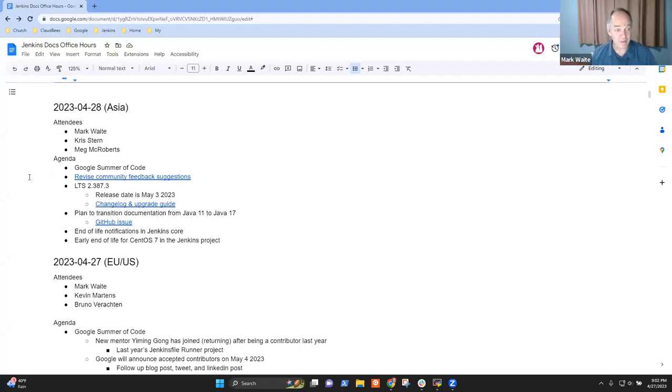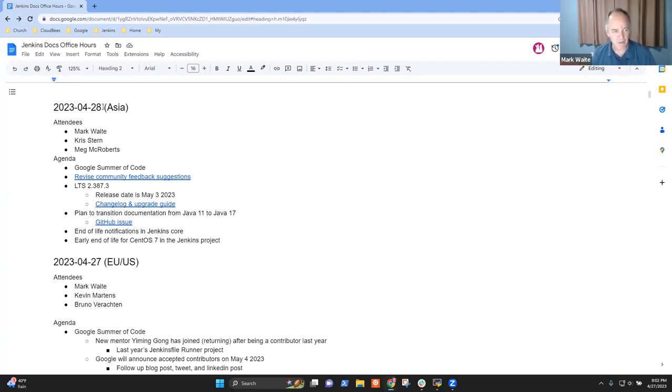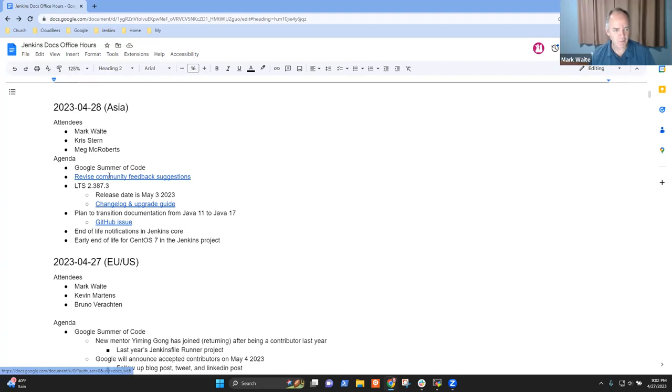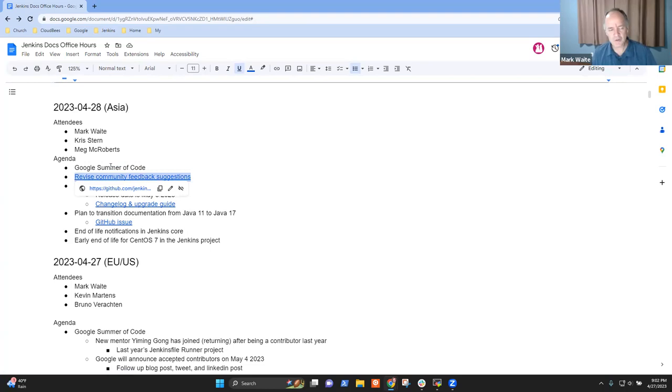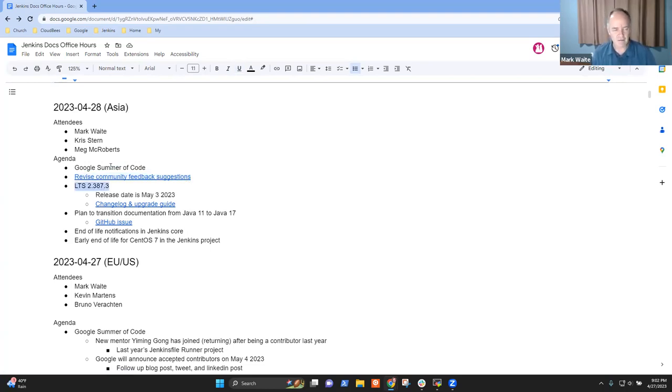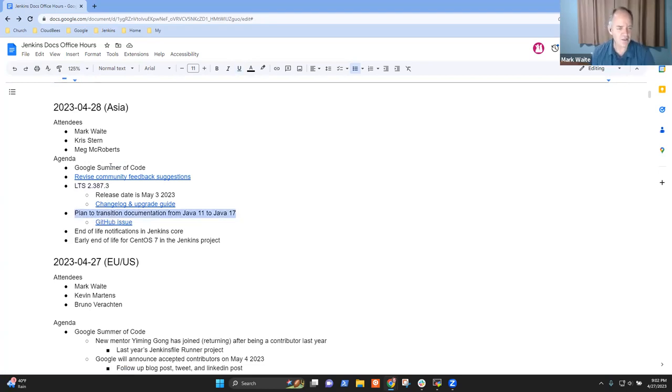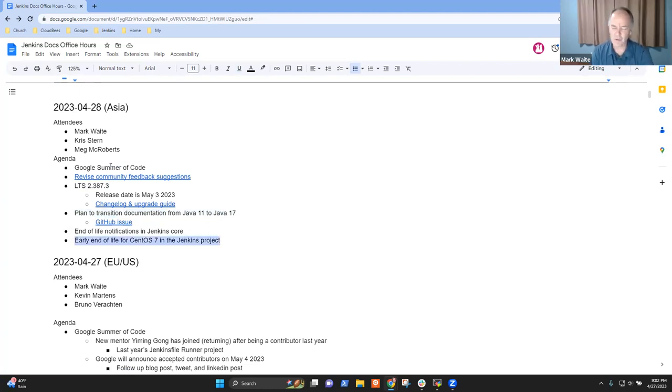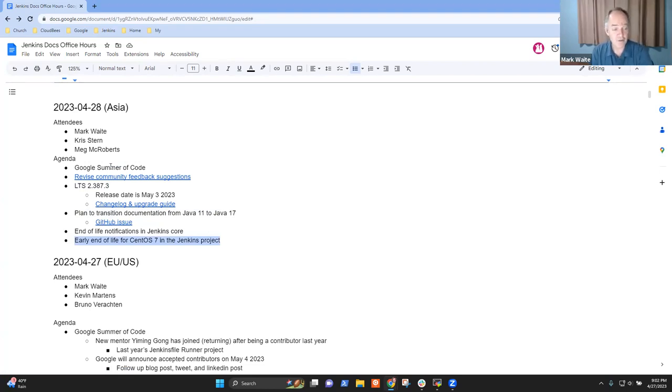Welcome everyone. It's the 28th of April, 2023. This is Asia Documentation Office Hours. Thanks for being here. Topics on my list: Google Summer of Code, a proposal to change the rating system, upcoming LTS, documentation transition from Java 11 to Java 17, and end of life notifications and early end of life for CentOS 7. We may not get to those last two, and I'm not sure it's crucial that we do. Any other topics you want to put on the list?